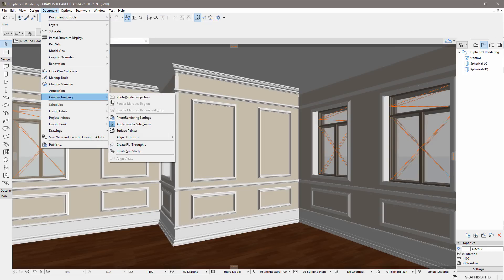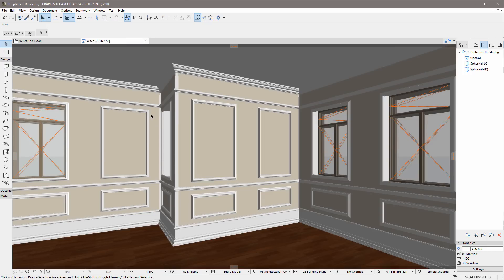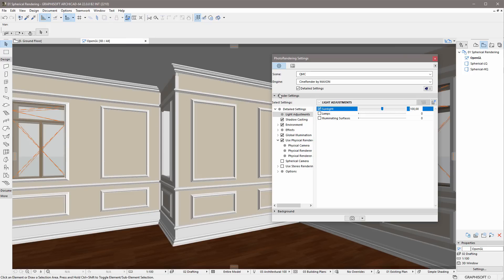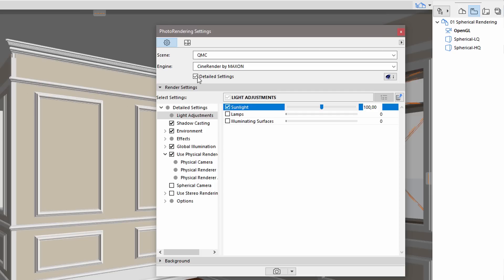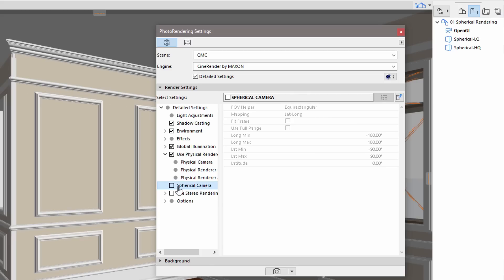Let's display the Photo Rendering Settings dialog and enable Detailed Settings. Let's enable the Spherical Camera option and review the available settings.